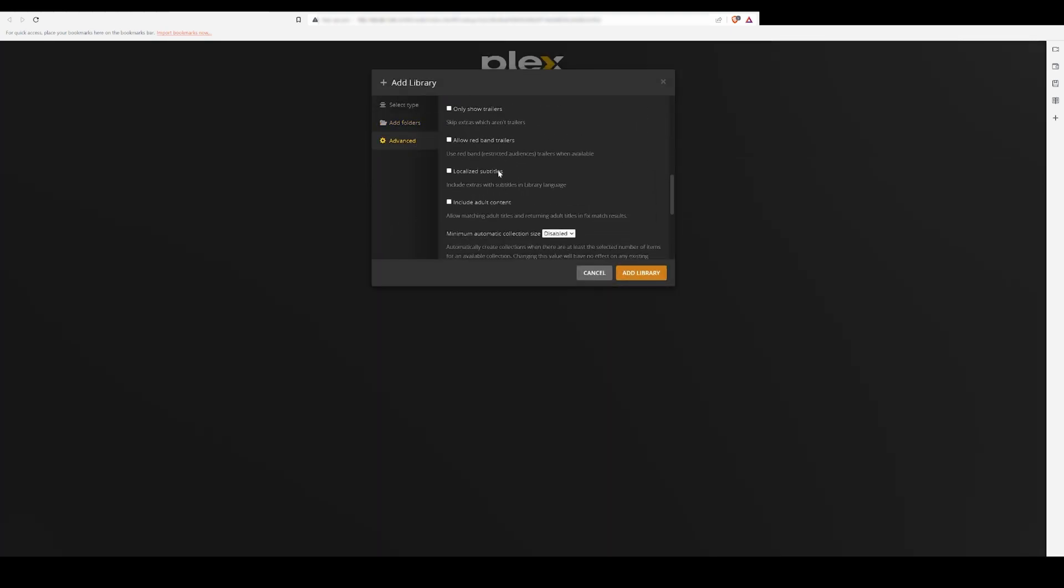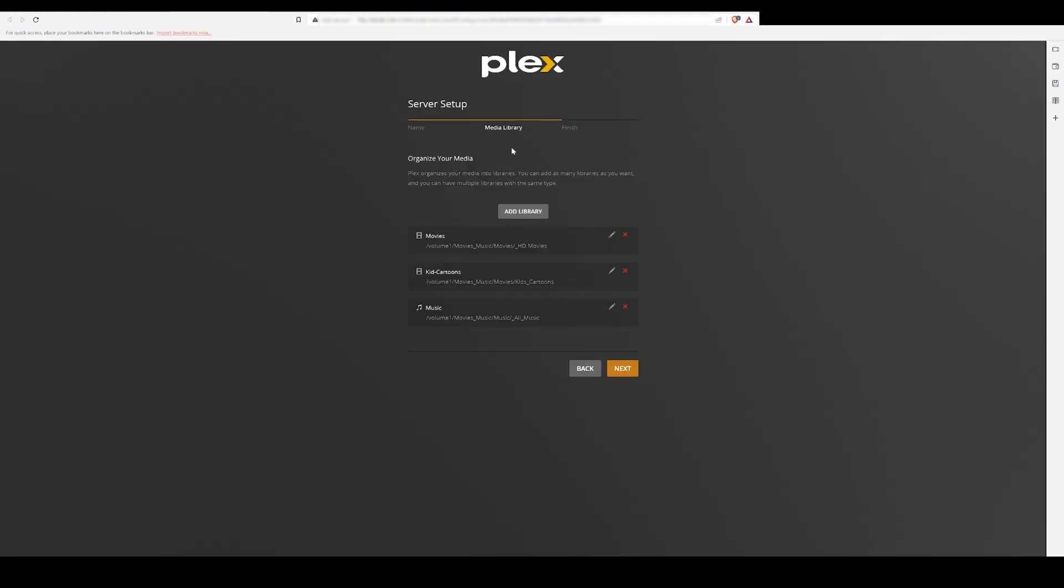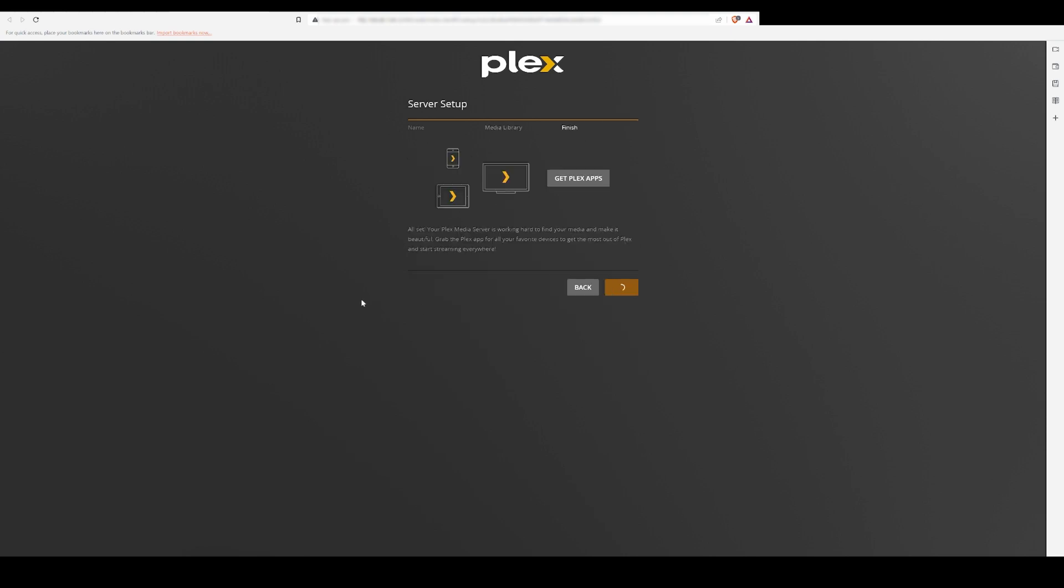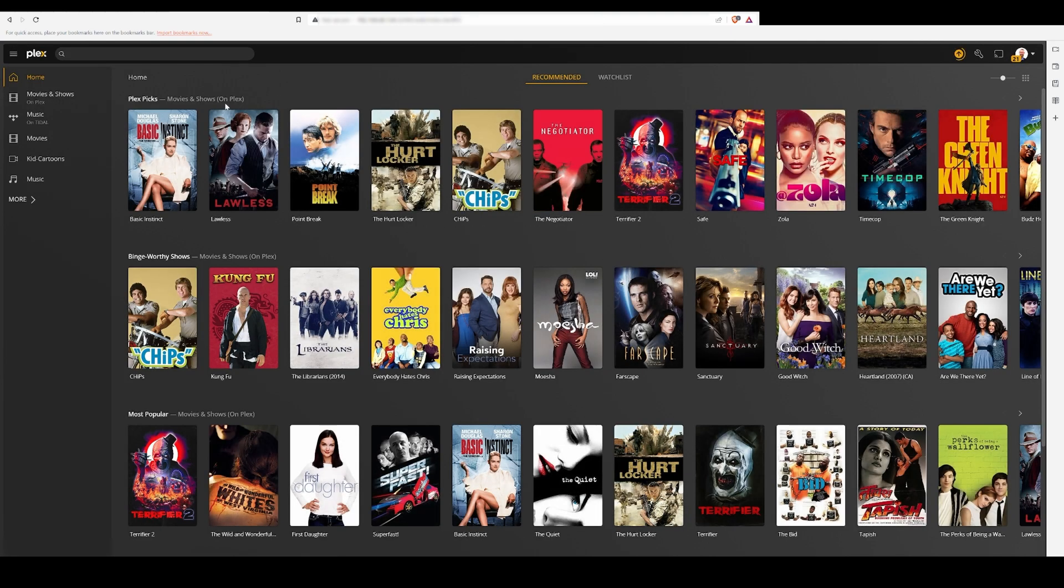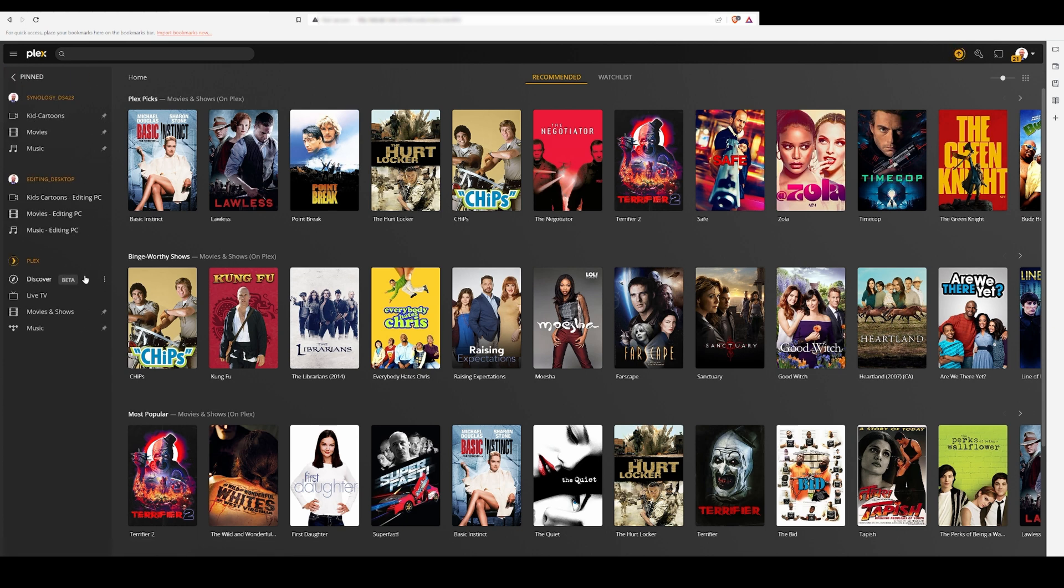When you're done, you can install Plex on your devices and stream movies right from your own Synology server. I can say that the DS423 Plus with the integrated graphics on the Intel processor has been doing a great job for us streaming 4K movies.